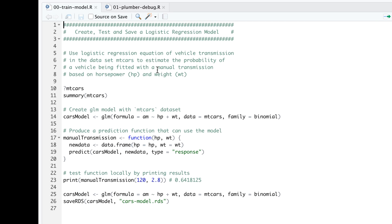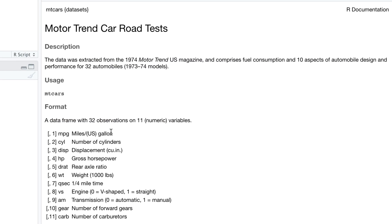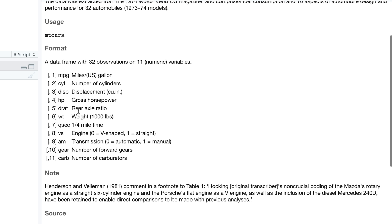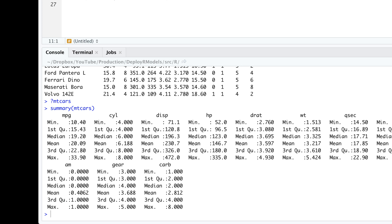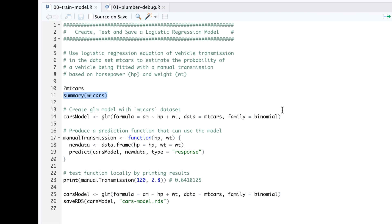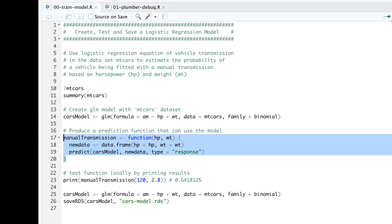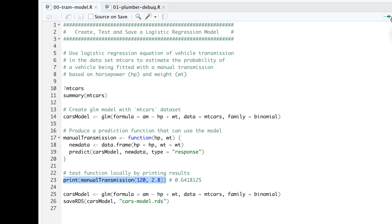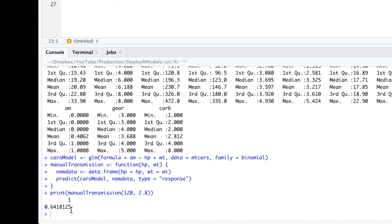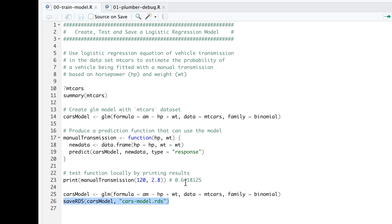First I'm creating a logistic regression model using the mtcars dataset. There are 32 car values in there. Looking at the dataset, I can see it's the Motor Trend car road tests, and I can view the schema and summary — min, max, first quartile, and so on. I'm using that to generate a model which predicts, based on the weight of the car and the horsepower, whether it's an automatic or manual transmission car. Let's create that model and check for manual transmission — executing the function with 120 horsepower and 2.8 thousand pounds gives a 64% probability that this is a manual transmission. I can also save that model as a file: car-model.RDS.